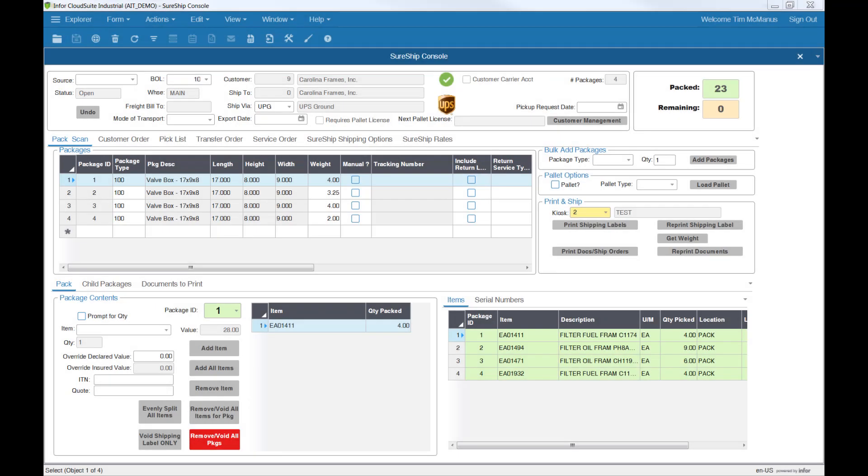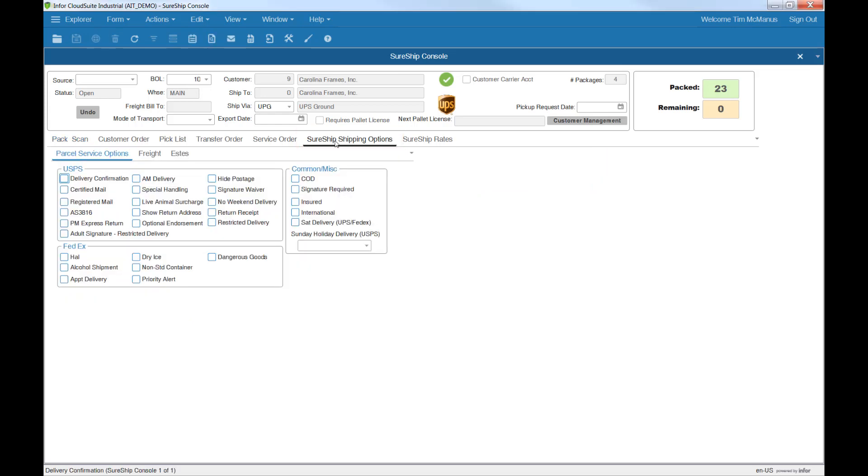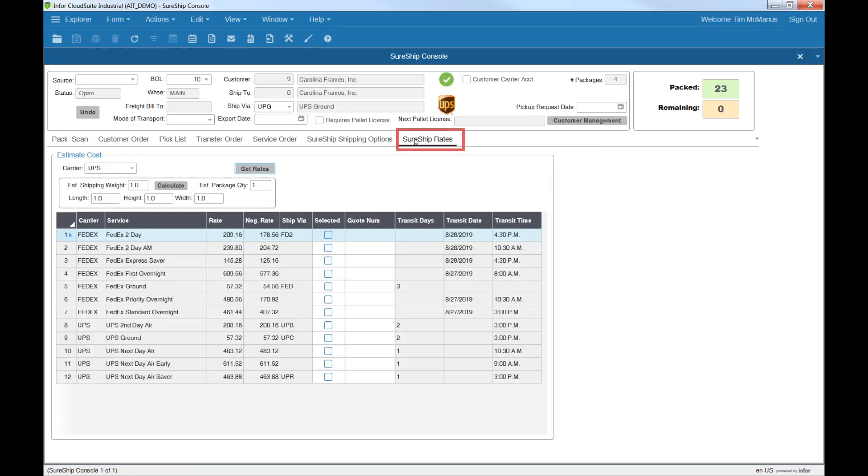With everything packed up, it's ready to ship. If you need to, you have the ability to verify and update specific shipping options, and even to do some last minute rate shopping.